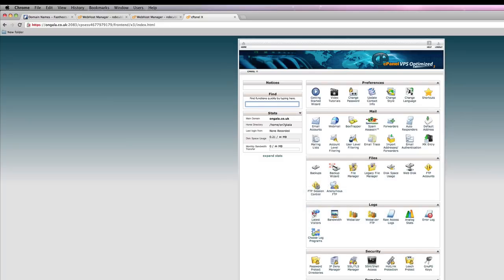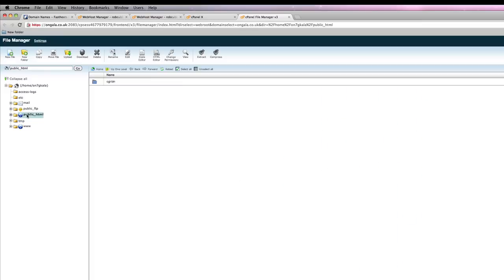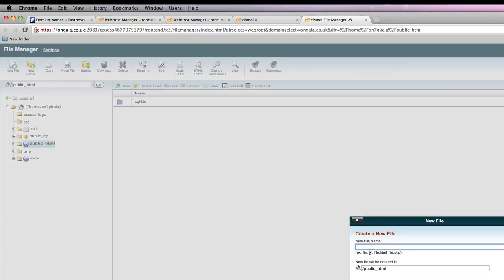We can just quickly put something up here. If we go into file manager, you're in public underscore HTML. Any files you put in here will show up on the website. If we just quickly make one here. New file. Call it index.html.